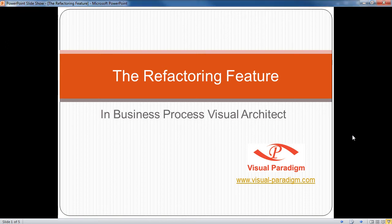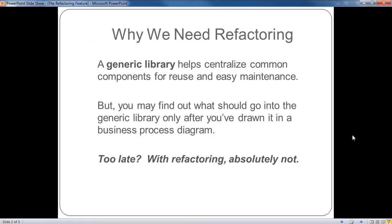To begin with, let's see why we need the refactoring feature in the first place. In an ideal world of system design, we would probably want to create a generic library to store common components for reuse. You make changes in the library once only, and all projects that point to it will see those changes too.